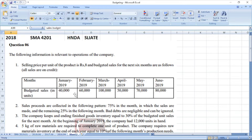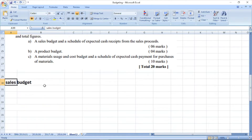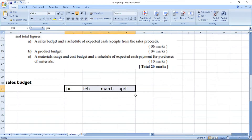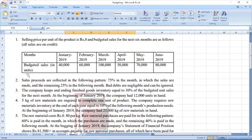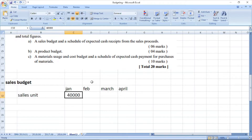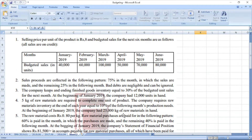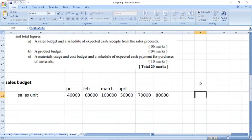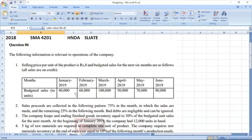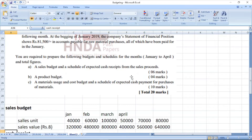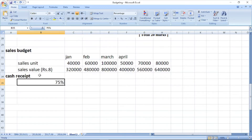Now let's see the answer. First, the sales budget. We prepare the sales budget for January to April. We enter the budgeted sales units for January to April, then calculate the sales value. Each unit sells for 8 rupees, so we multiply the relevant units by 8 rupees to get the sales amount. This completes the sales budget.